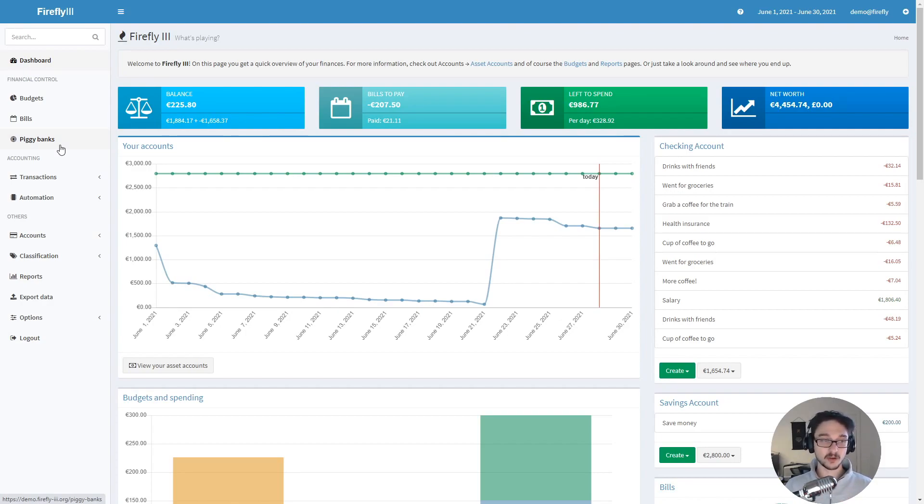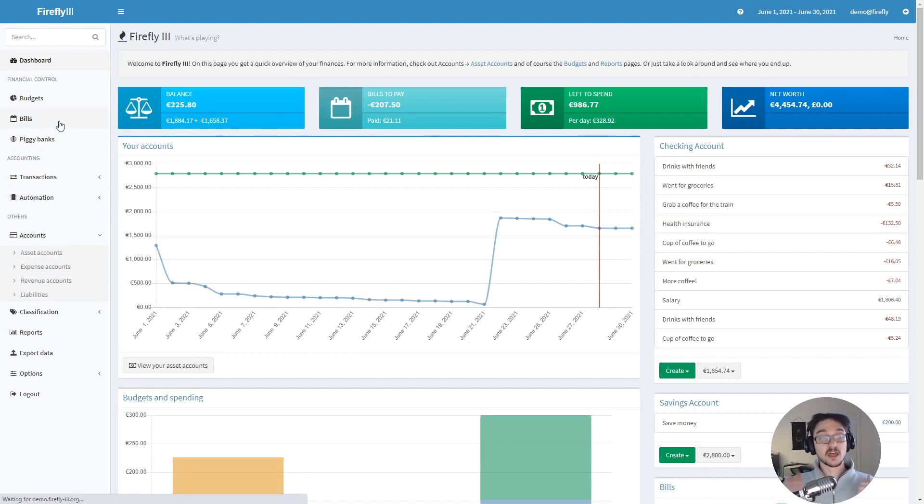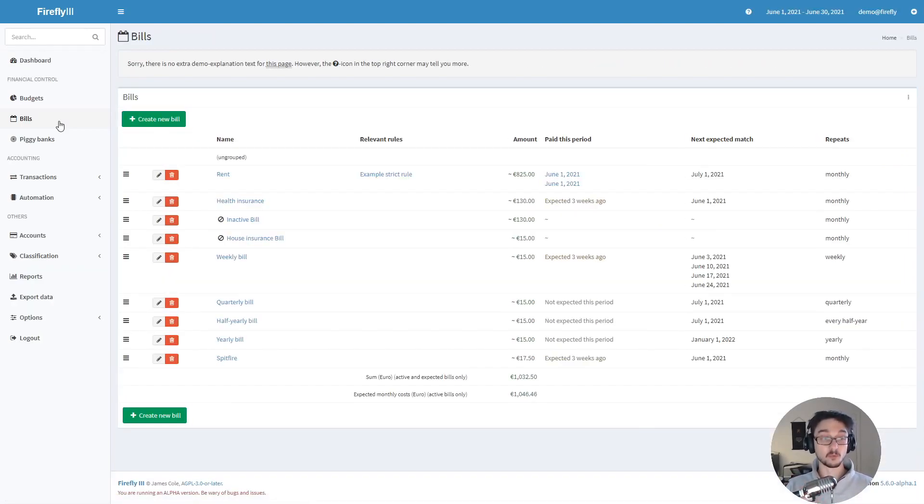This isn't going to be a tutorial on how to configure the money aspect and stuff like this. This is purely on how to get it installed and we'll be installing it on a Raspberry Pi using Docker.